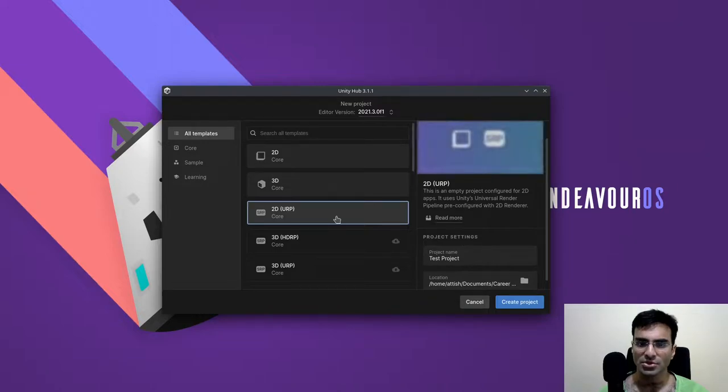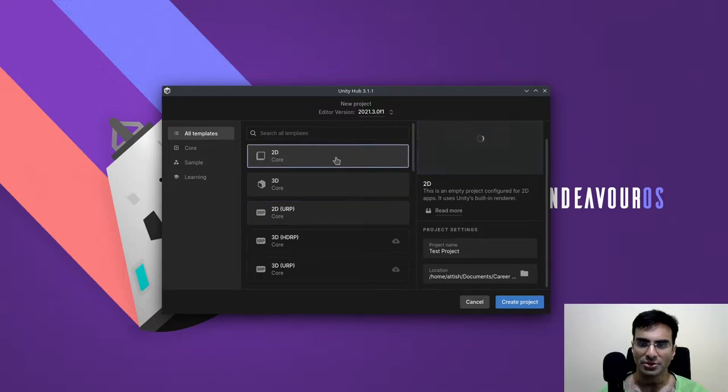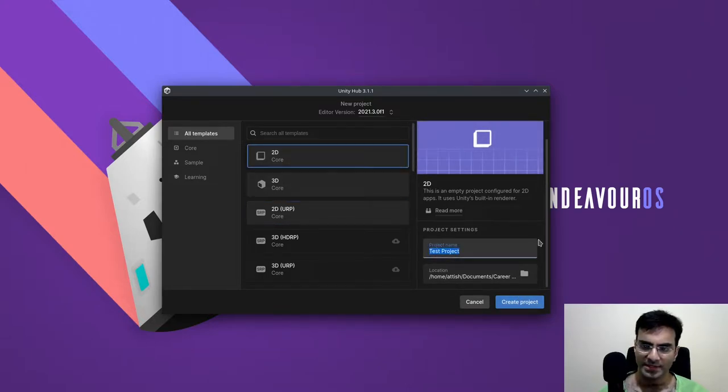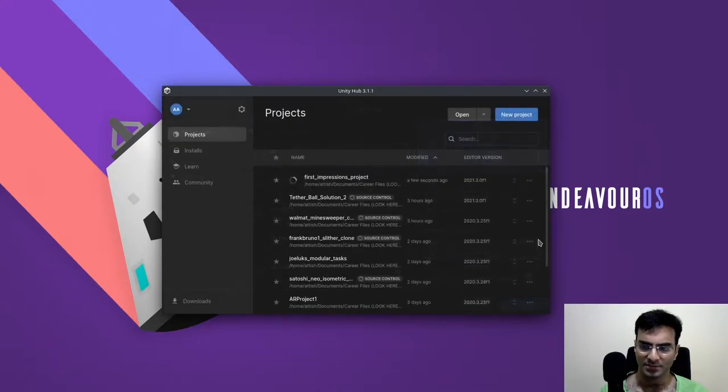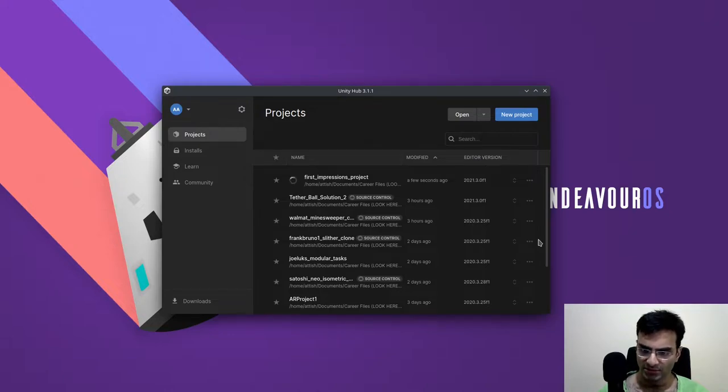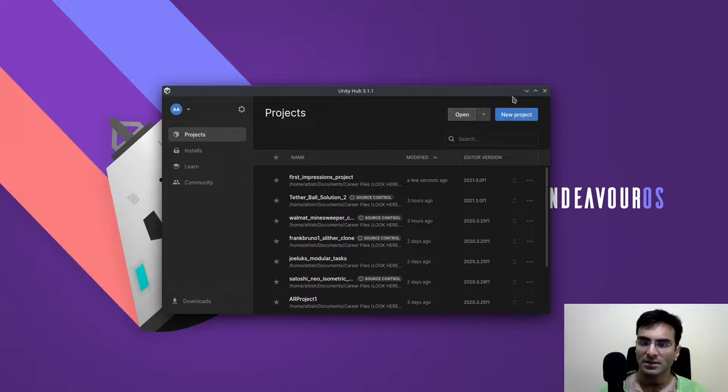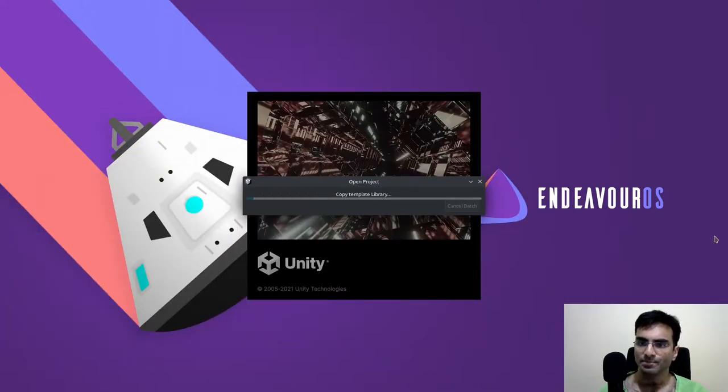They also have 2D URP. That isn't something that I found in the previous versions that I used. Let's say first impressions project, so test project, so I know what I use this for. I'll continue the video when it's ready.